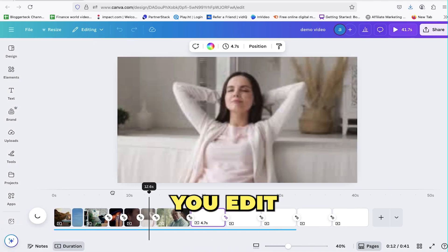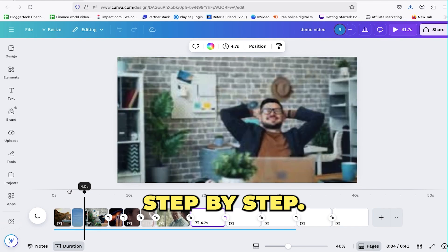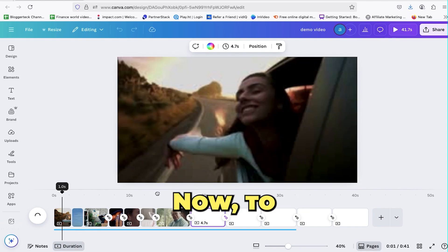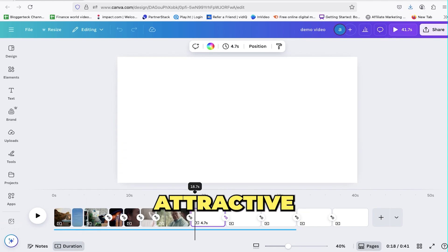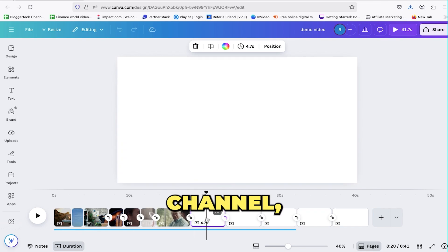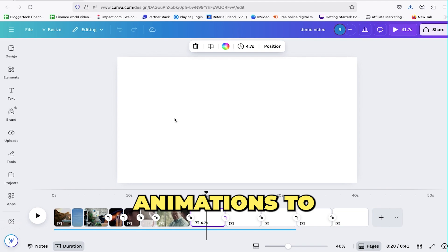This is how you edit your video step by step. Now to make it more attractive and engaging, just like our target channel, we're going to add some text animations.